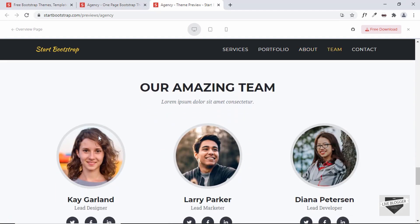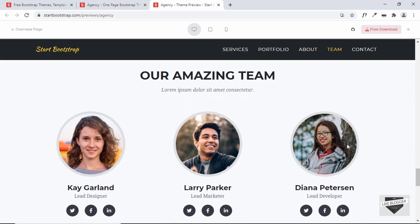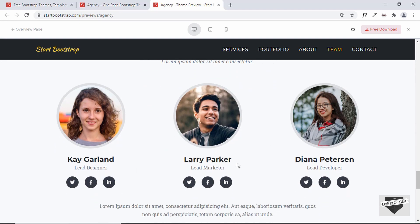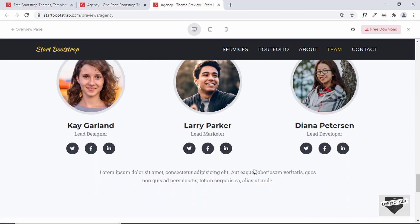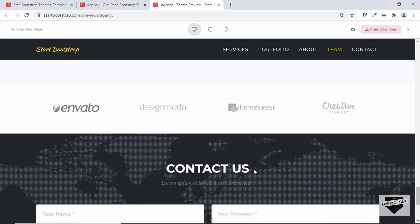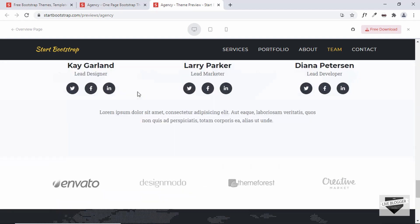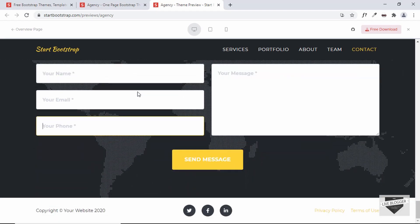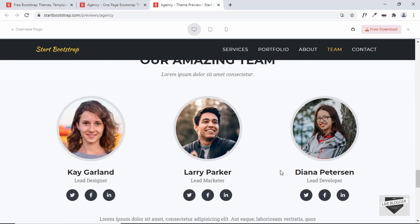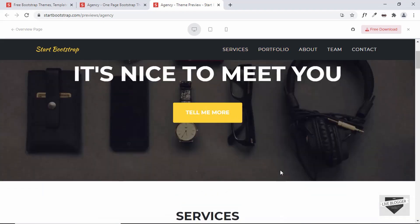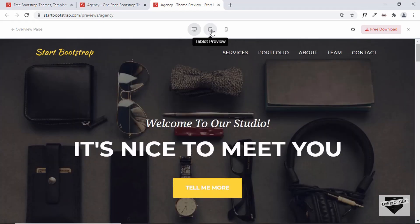Then we have the Team section where you can add images of your team members, their names, and social media icons. Then there are some company logos, followed by the Contact section, the footer, and social media icons. This template is also responsive.